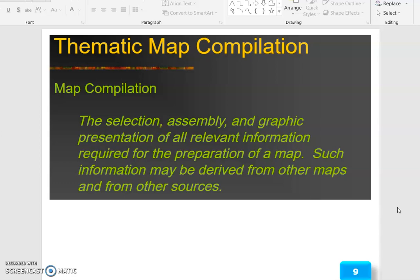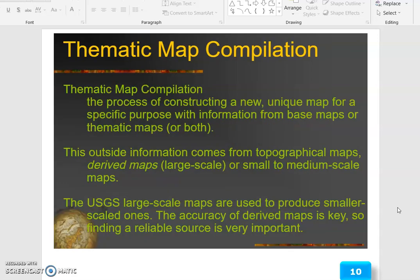Map compilation is the selection, assembly, and graphic presentation of all relevant information required for the preparation of a map. Such information may be derived from other maps and from other sources. Thematic map compilation is the process of constructing a new, unique map for a specific purpose with information from base maps or thematic maps.